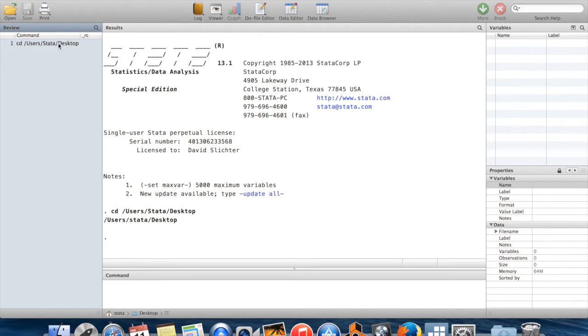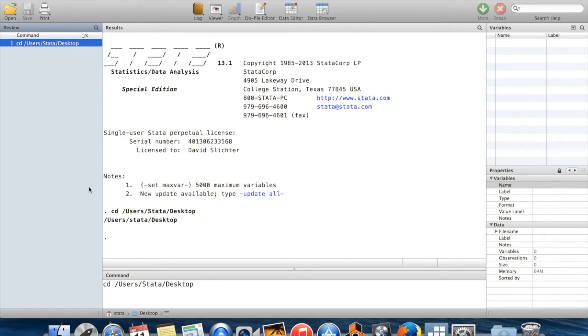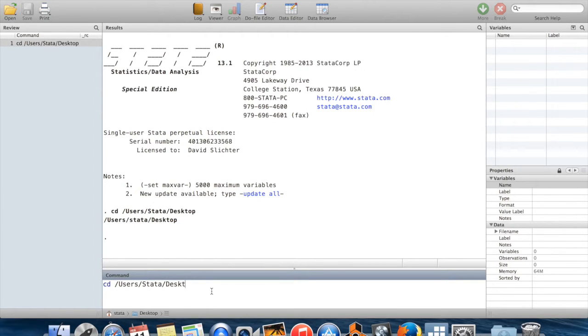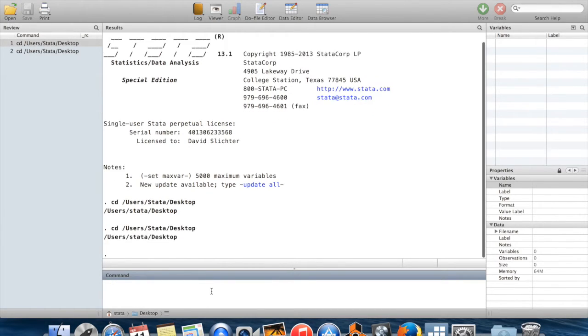Second, you can also click on this. When I click up here on the command which I already ran, you can see that magically the text of that command appears in the command window. That means that I can run the same command more than once. Or I could go in, edit the command and change it to something else and then run it again.